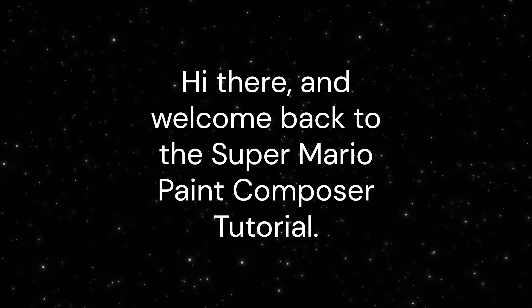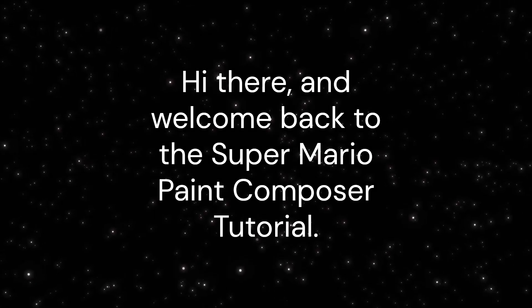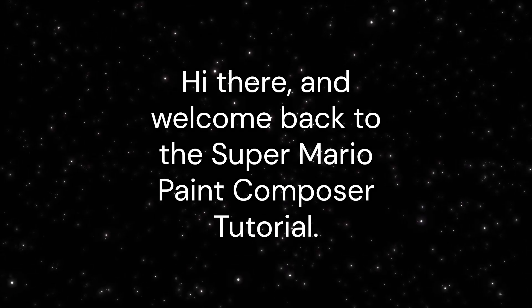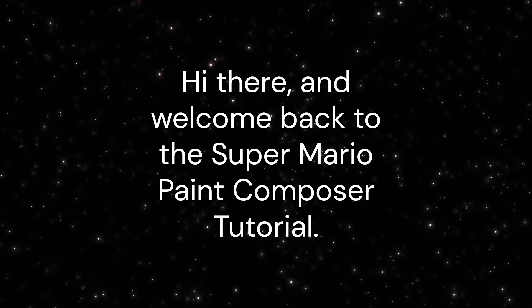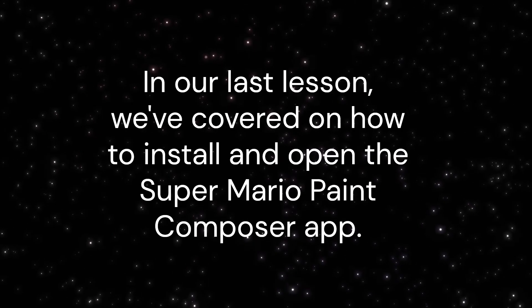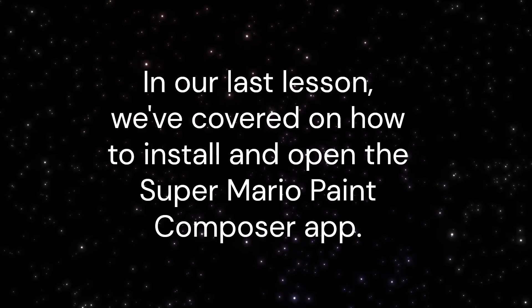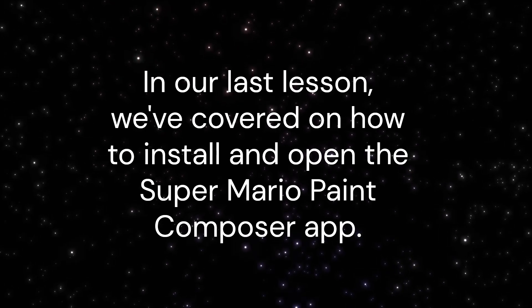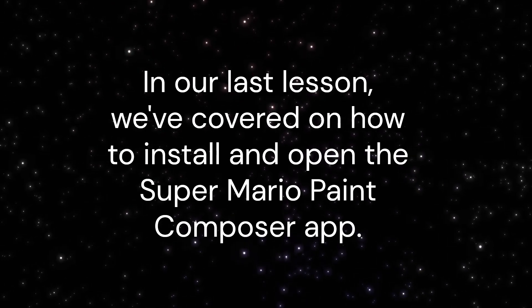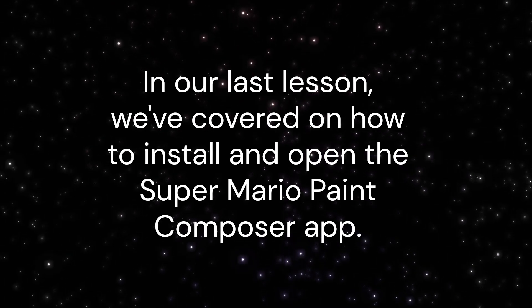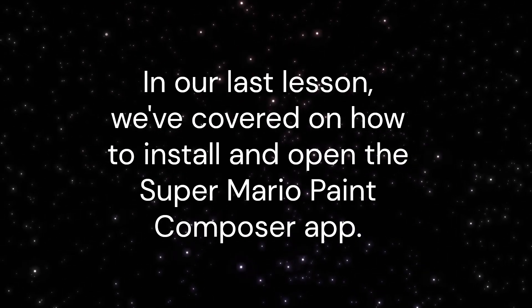Hi there, and welcome back to the Super Mario Paint Composer tutorial. In our last lesson, we covered how to install and open the Super Mario Paint Composer app.